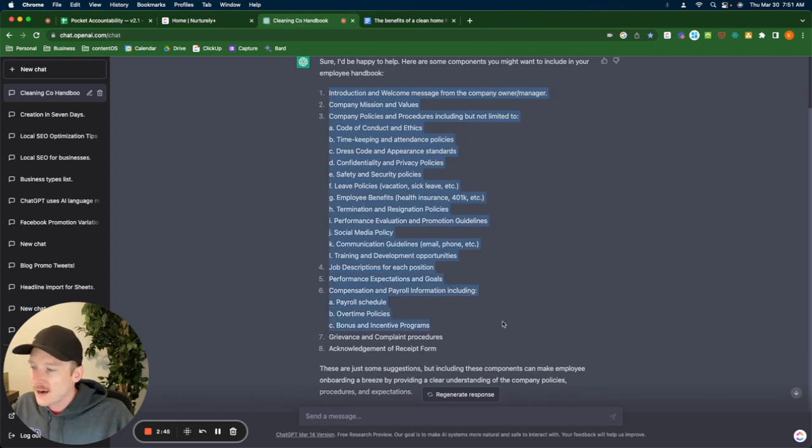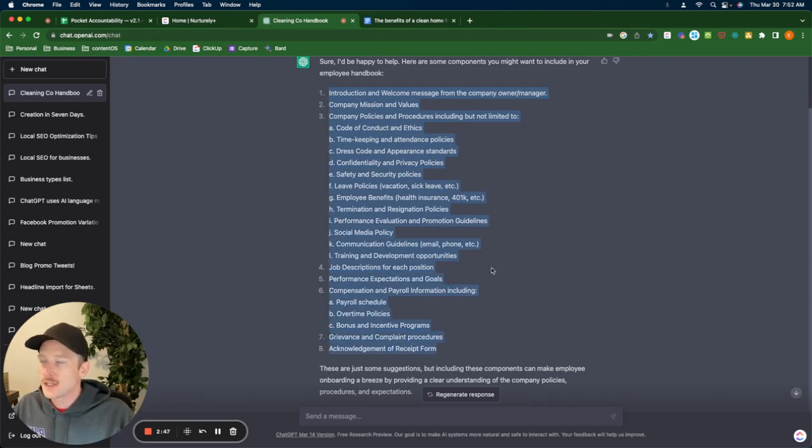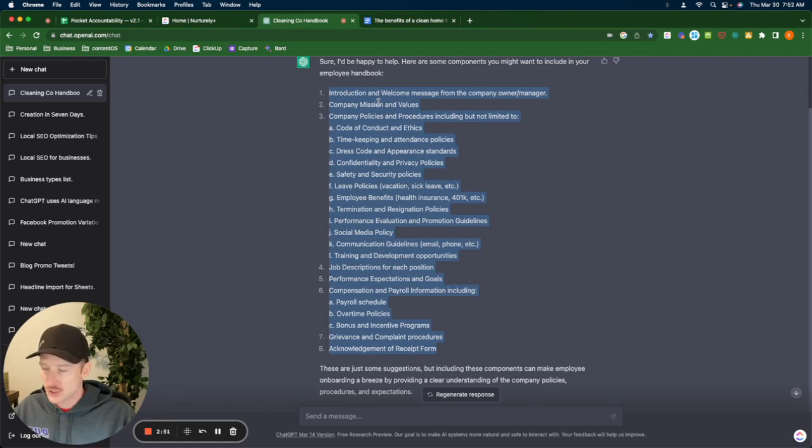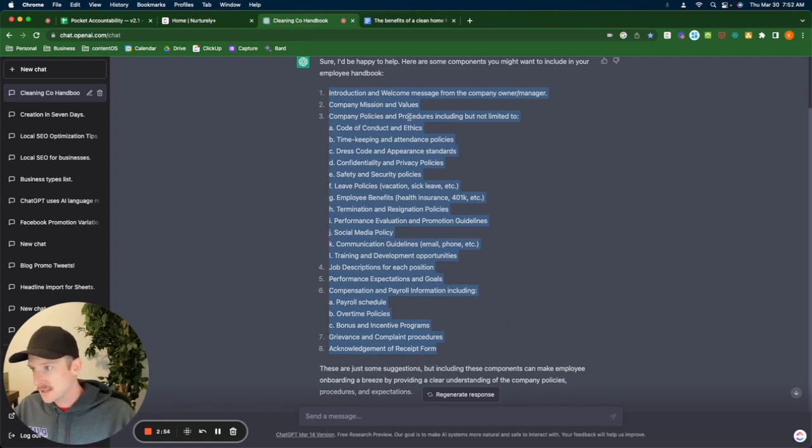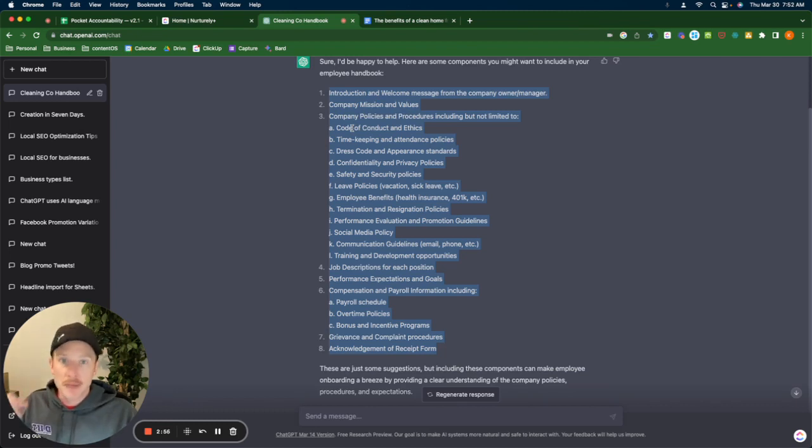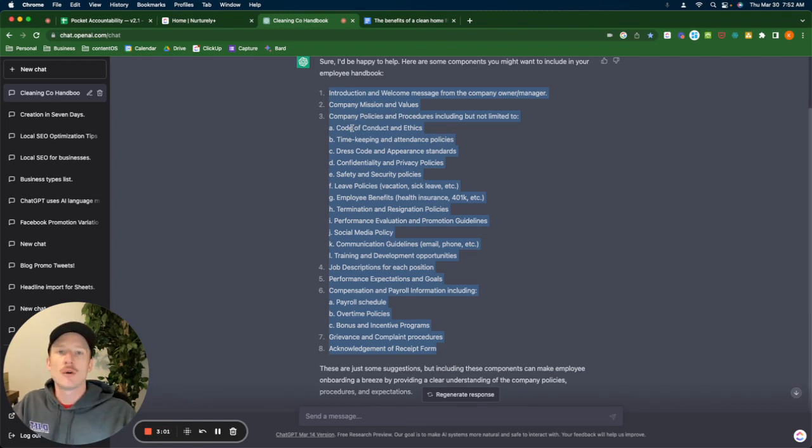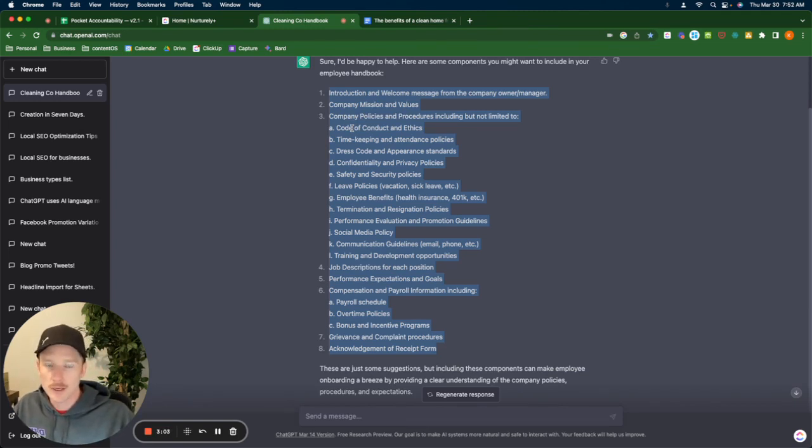These again are basically just titles of each component. So you're going to have one page that talks only about the company's mission and values. You're going to have one page that talks about the policies and procedures, and then sub pages in all of these. So you're going to have a ton of space to talk about each and how you want your business to operate according to those.